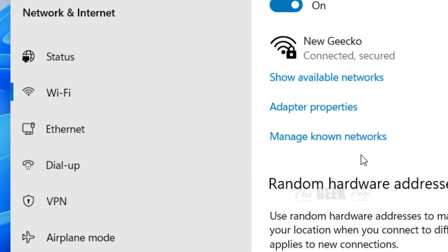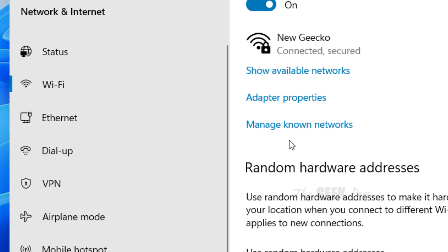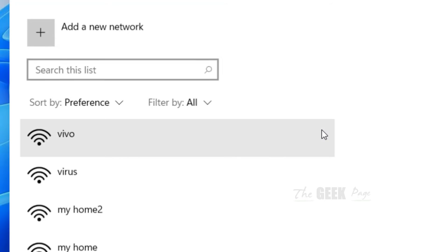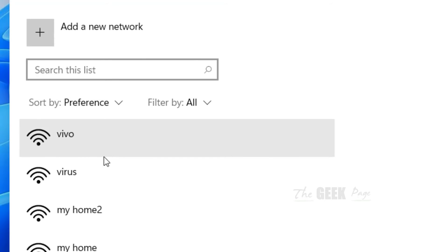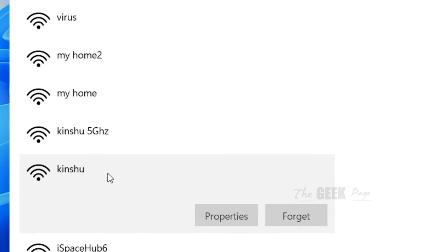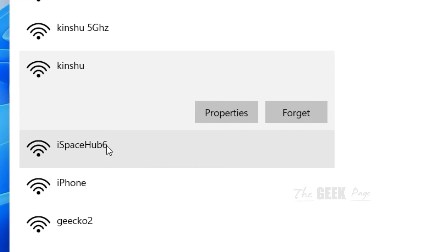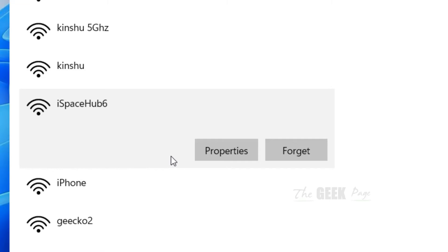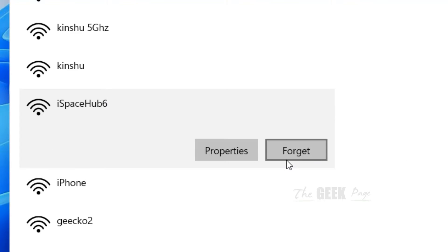On the right side you will see Manage Known Networks. Just click on it, and now whatever Wi-Fi network you want to forget, just click on it and it will expand and two new options will be there.